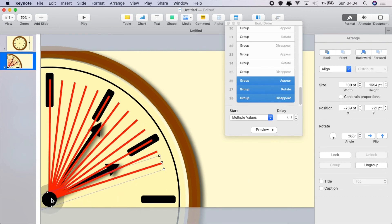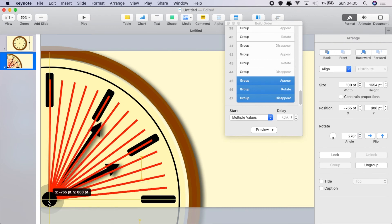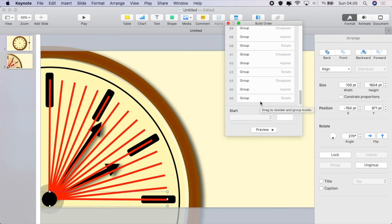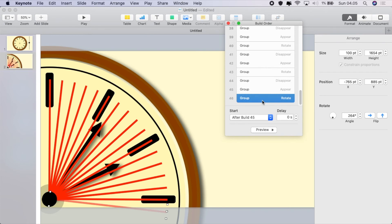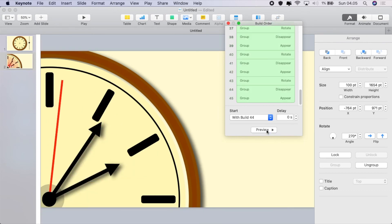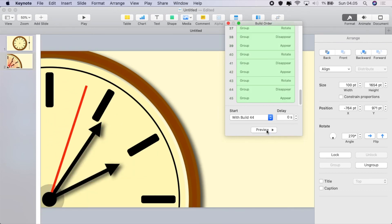The only ones you have to animate are numbers one and two — all the rest are just duplicated. We don't need to disappear at the end and we don't need the final rotate, we just want it to appear. So take those out, and if we preview it now we've got a really nice animated clock face.